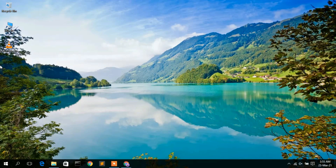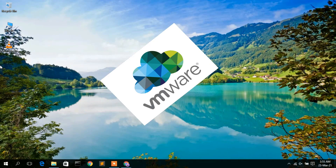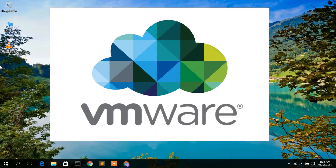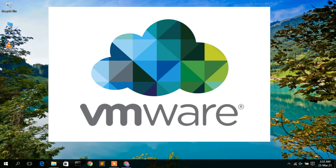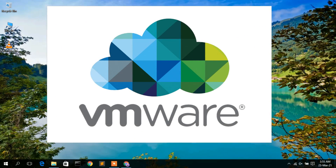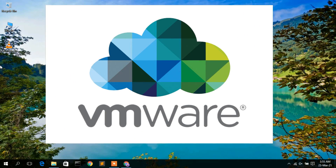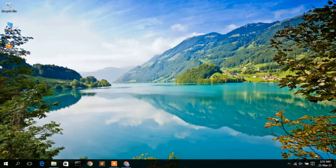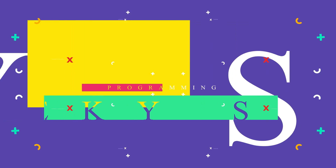Hello everyone, welcome to my channel. Today I am going to show you how to install VMware Workstation Player in a Windows operating system. So let's begin.